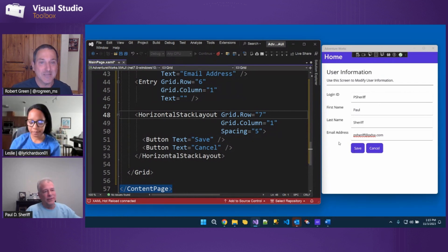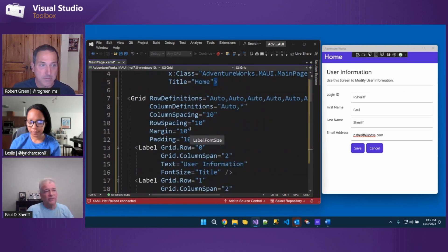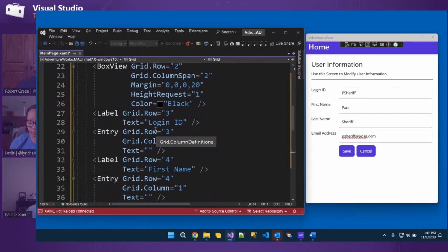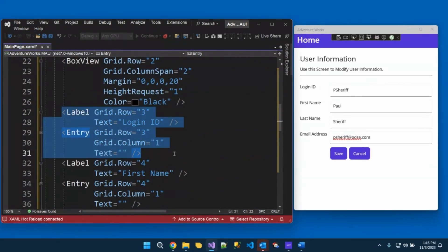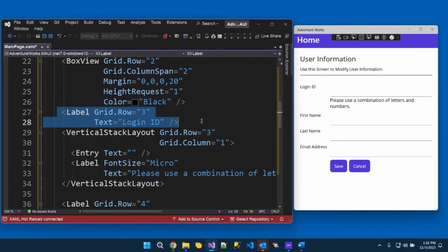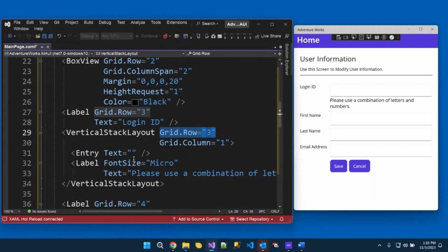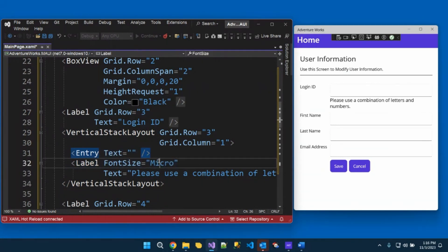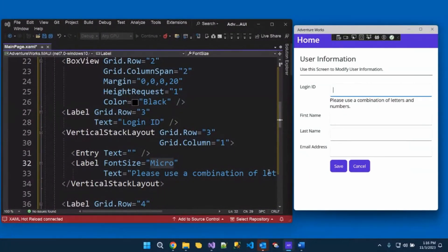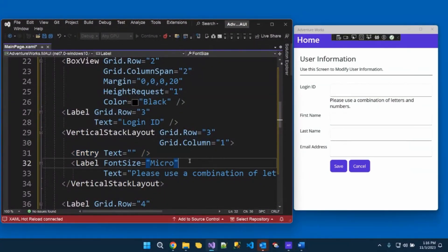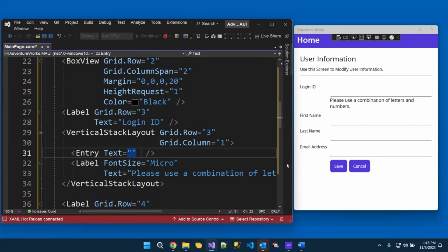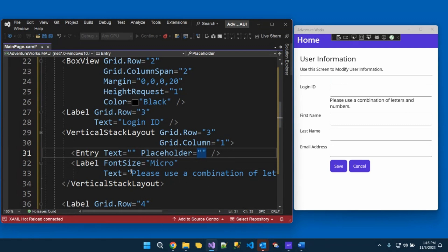All right. So there's our horizontal stack layout that gives us our buttons nice and neat down there. But let's find out, let's do another one up here. So let's see. We're going to find the one that's the login ID and the entry. And let's go ahead and change that now. So I still want the label in grid row three column zero. Then I'm adding a vertical stack layout here on grid row three and grid column one. But the vertical stack layout says I want the entry and then right below it, I want a label here with a font size of micro. And so you can see what it did here. So it's given me a little bit of help text here on the login ID. Please use a combination of letters and numbers.